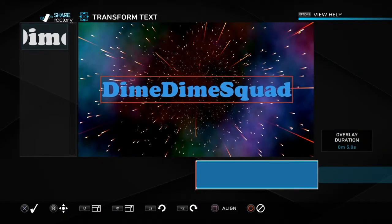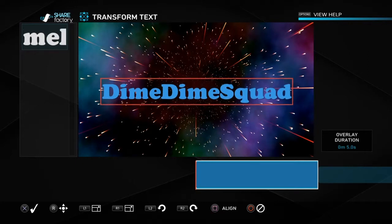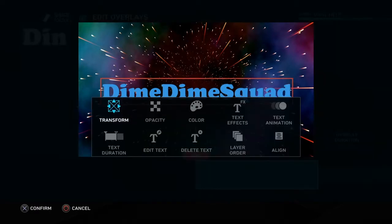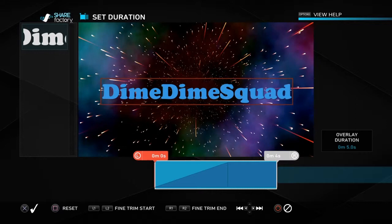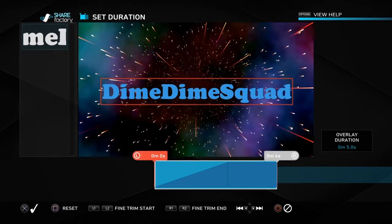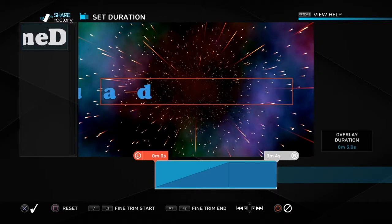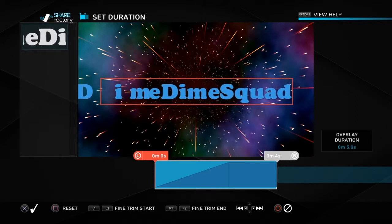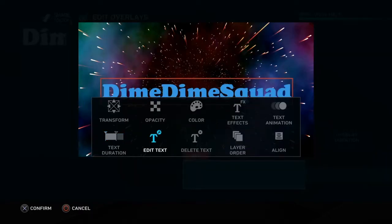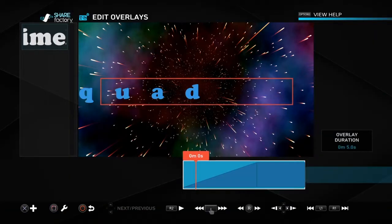Then go to the left, press 'Transform,' press it, and go down to the middle. Obviously the text is really big, but if you want it to pop out this would be perfect. Then go to 'Text Duration' — go to the left and to the right so it fits over the whole clip. After that, press X to confirm.